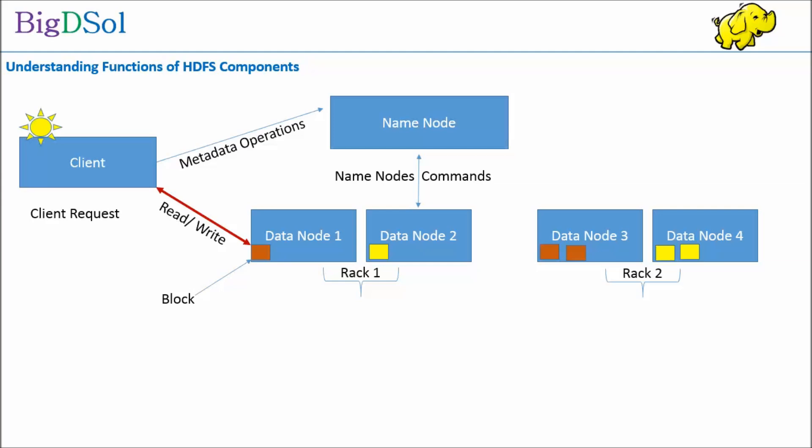Now we are comfortable with HDFS architecture and internals, let us have a look at a summarized functionality of various components. Client requests to name node before performing any operation. The name node provides metadata information like the location of files and mapping of file to block. After that, the client can directly work with data nodes for read and write operations.